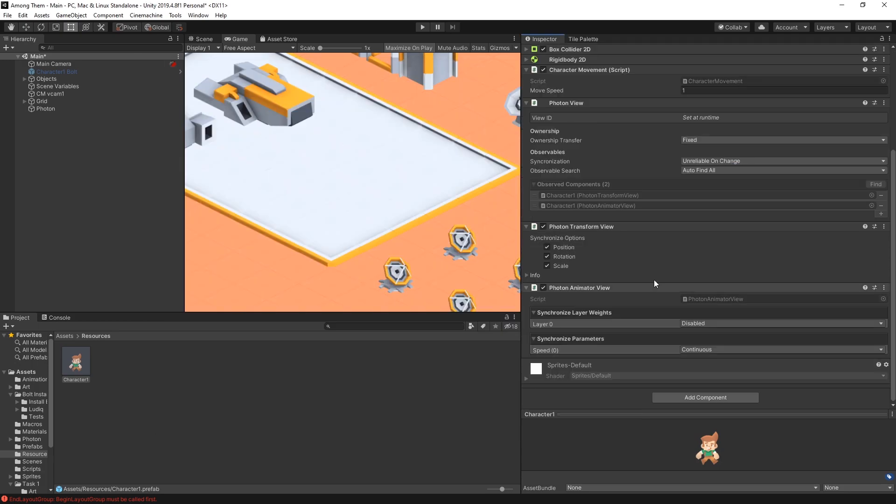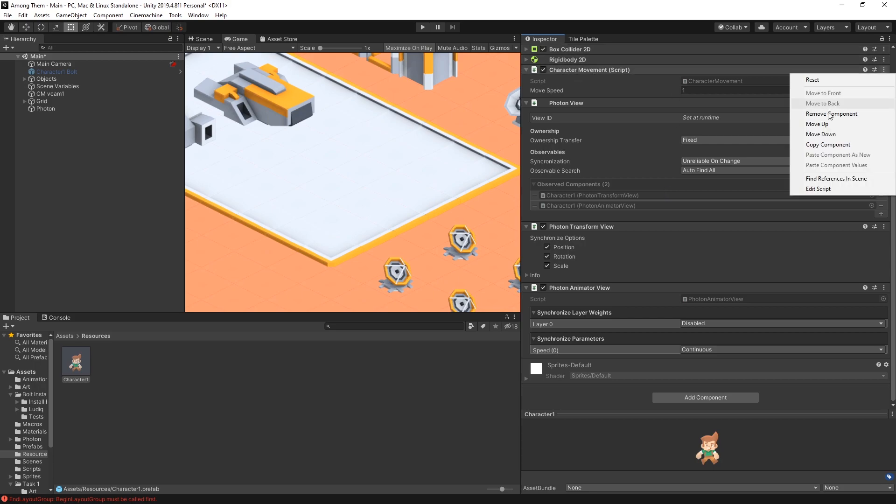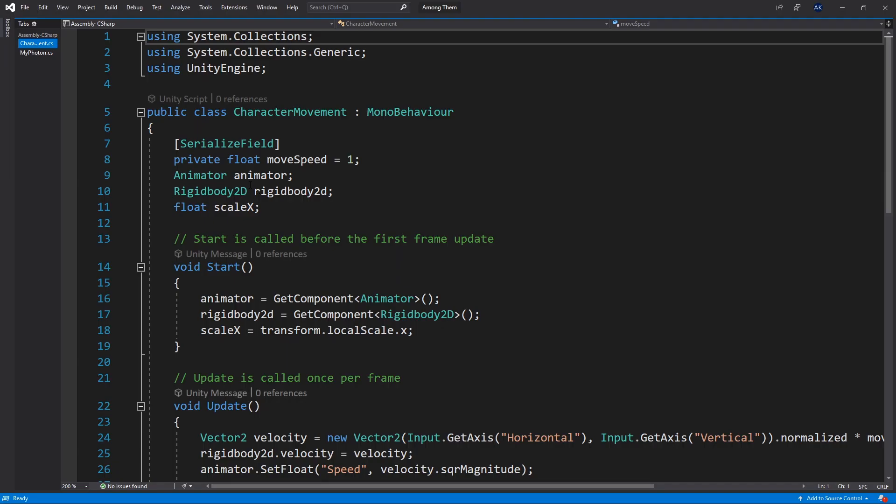So we're good with all the components that we added. The last thing that we need to do is actually modify our character movement script. So we can go and edit script.